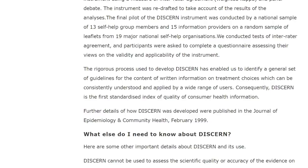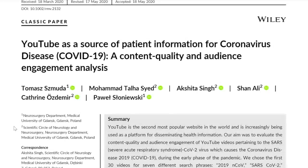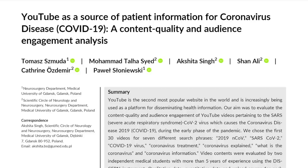A group of scientists decided to apply the DISCERN instrument to videos on YouTube about COVID-19. The article is titled 'YouTube as a Source of Patient Information for COVID-19: A Content Quality and Audience Engagement Analysis.' Schmuda et al. from the neurosurgery department at the Medical University of Gdansk decided to apply this Oxford-developed tool to analyze what type of videos are being produced on YouTube, which ones are helpful, who the authors are, and whether the information on YouTube is actually adequate.